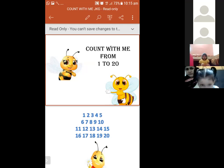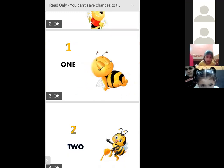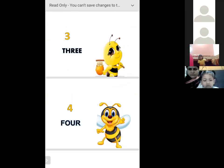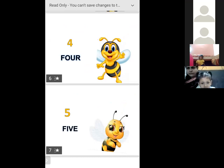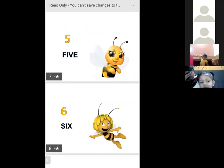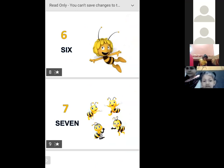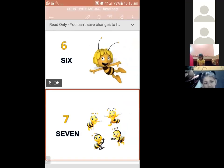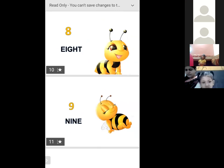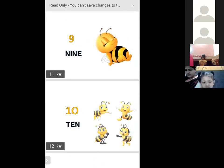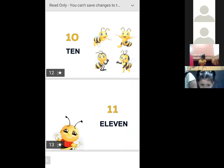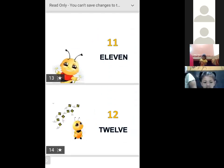One, two, three, four, five, six, seven, eight, nine, ten. Everybody repeat. Very good. Next: eleven, twelve.